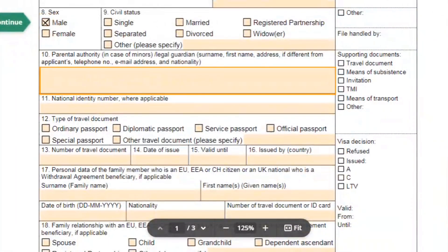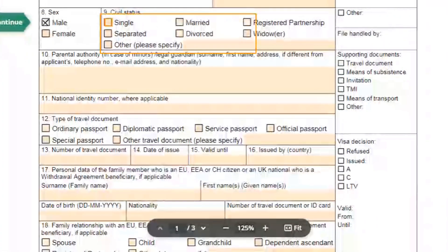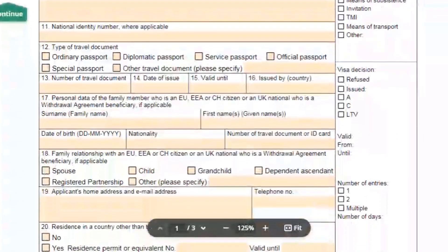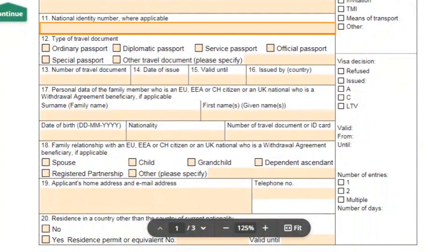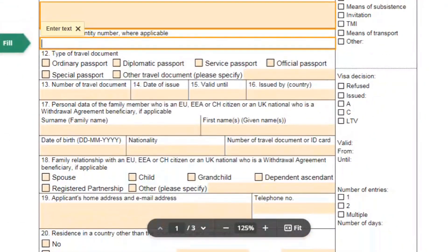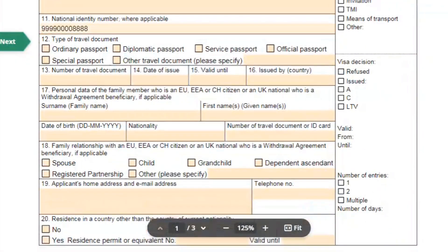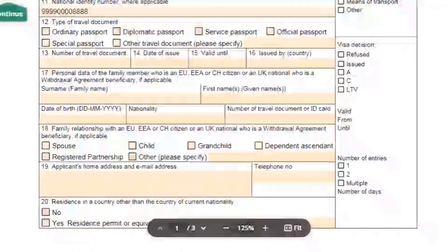Next fill in your civil status. In field eleven, write your national identity number if any — for example, if you are living in India, write your Aadhaar card number here. For field twelve, select the type of travel document and select ordinary passport.